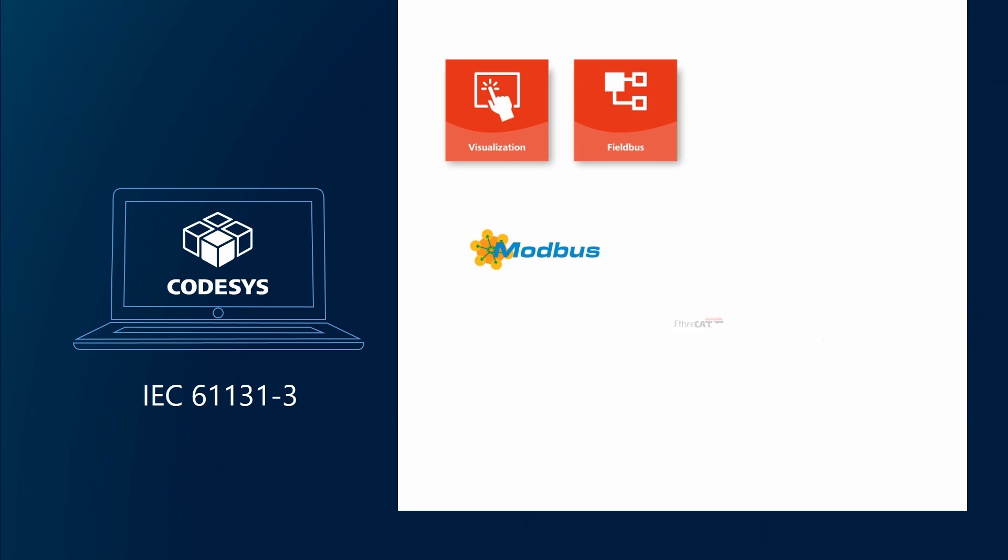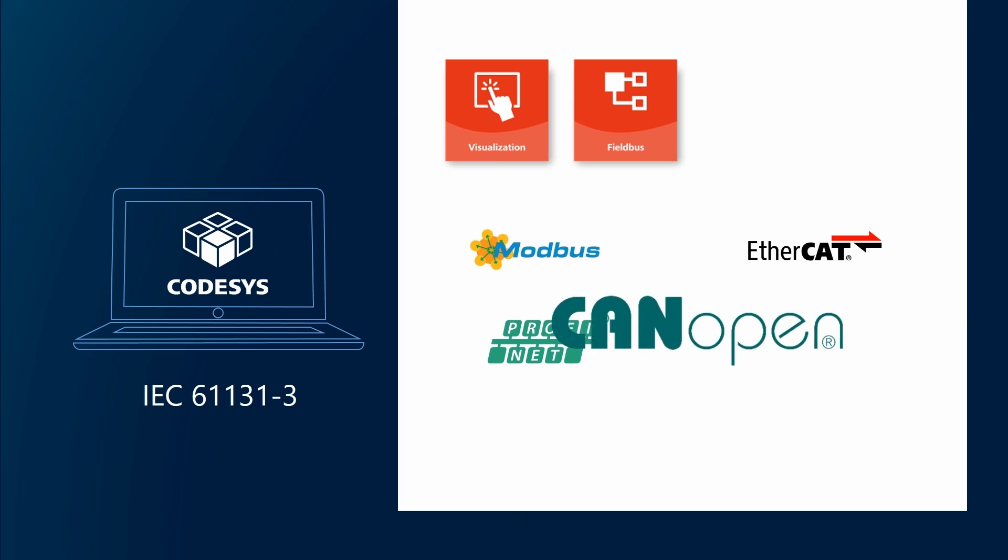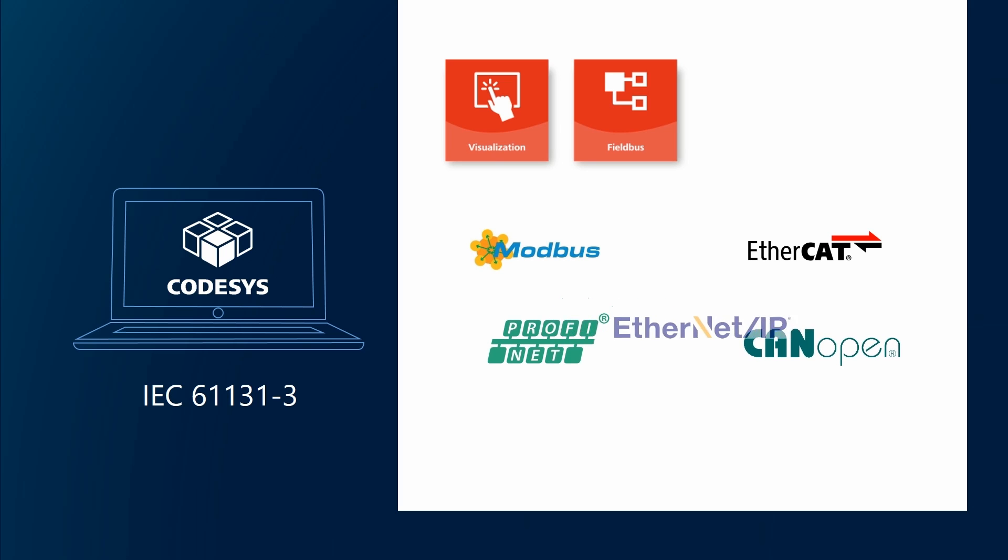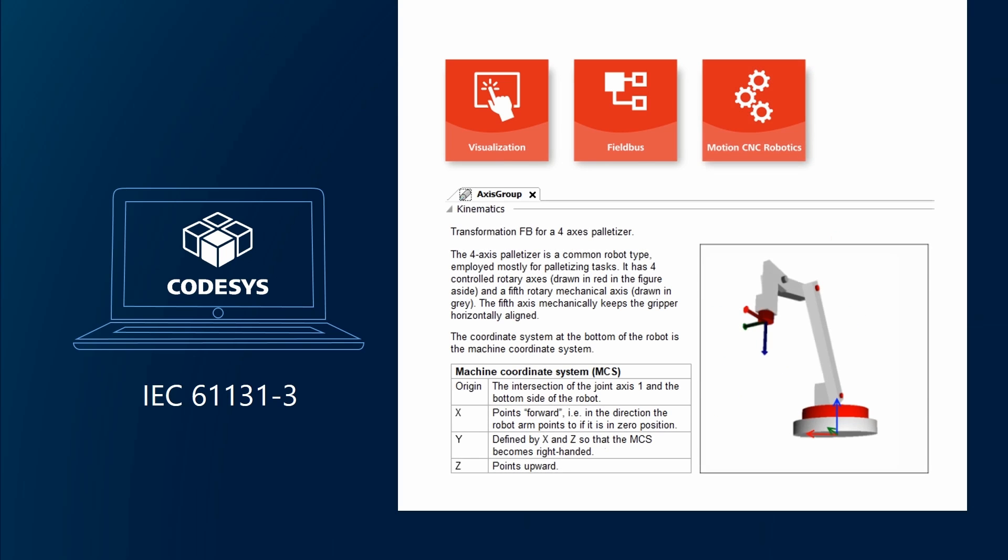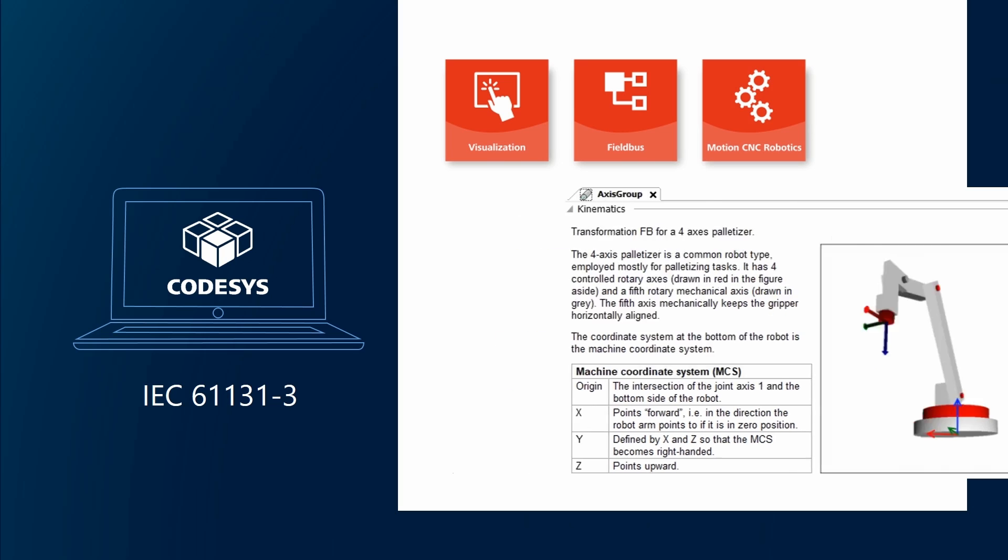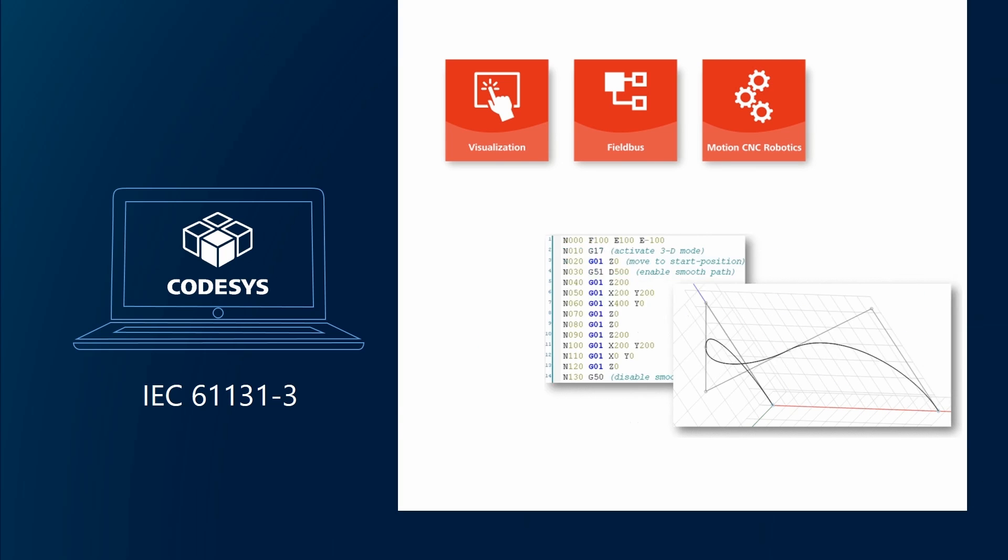You can use it to comfortably realize and show operator screens on different runtime clients, or comprehensive support of IO and field bus systems for classic and ethernet-based communication, and even the possibility to create motion, CNC, robotics, as well as functional safety applications.